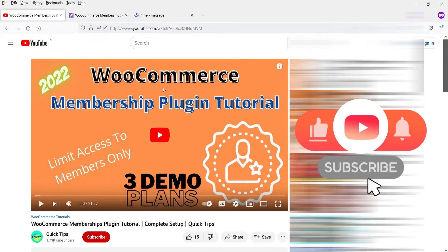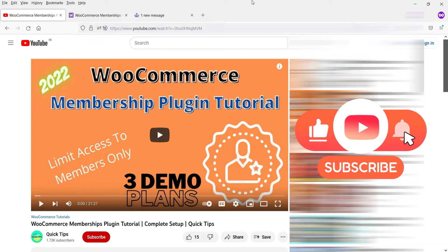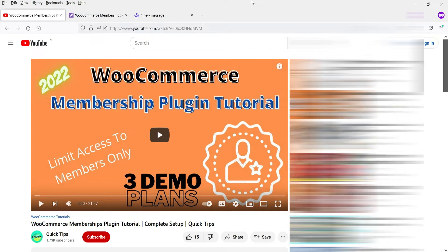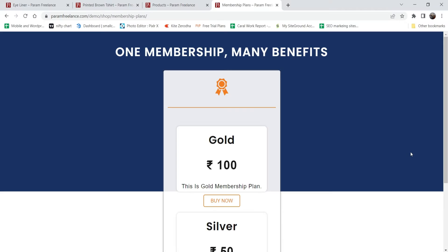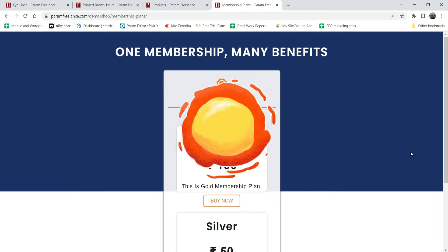That paid plugin is available for $199 - the WooCommerce Membership plugin - and I'll give you the link in the description box. However, in this video we are going to work on the free membership plugin, so let's see how this works.